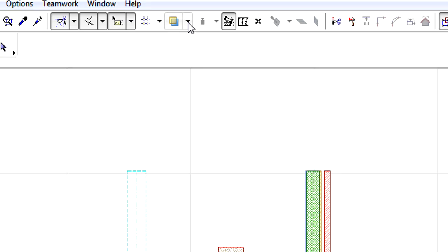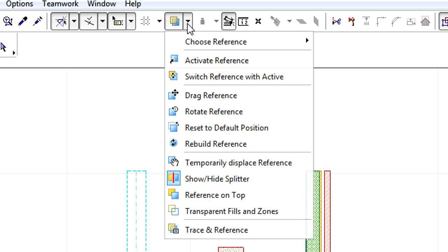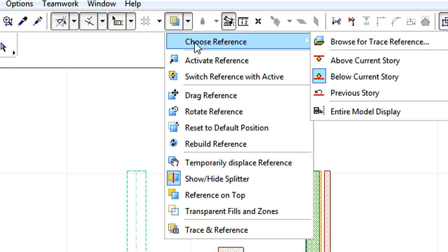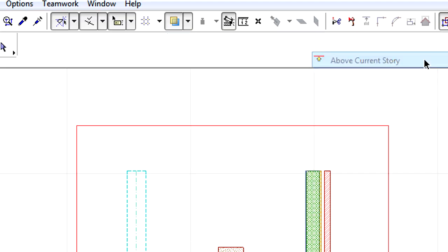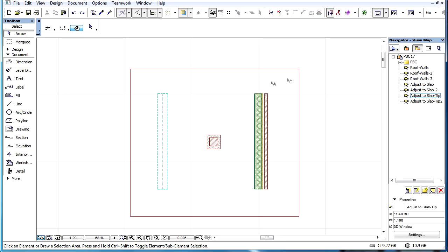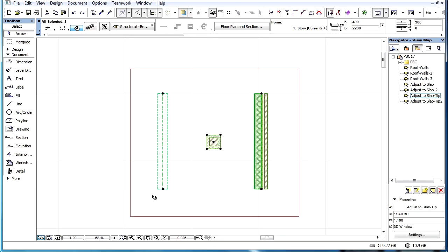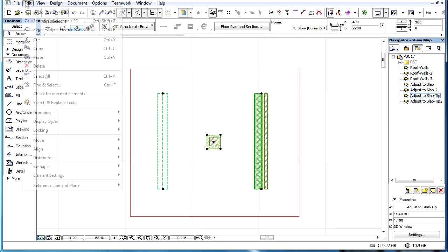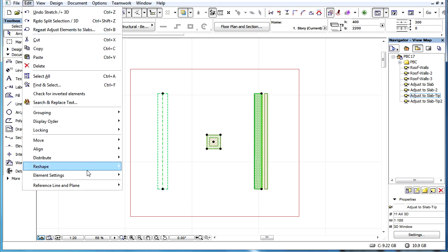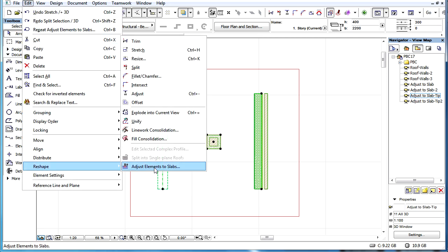Please note that ARCHICAD's Trace and Reference feature can display additional slabs that are located on other stories. If the Trace and Reference is on and additional slabs are displayed, then these will also be considered when we issue the Adjust Elements to Slab command.